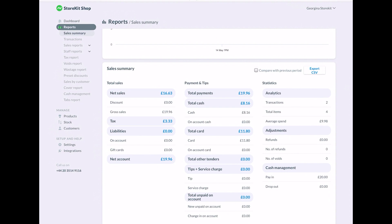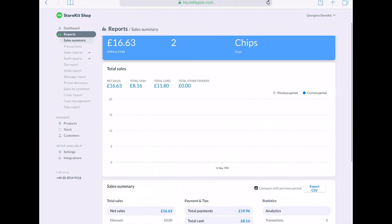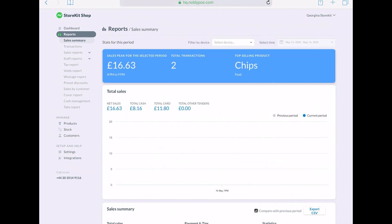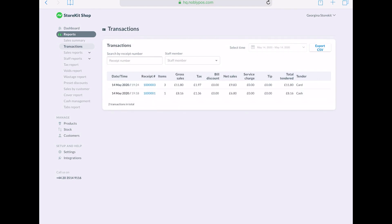The sales summary gives a general overview of your total sales across different tenders, your payments and tips, refunds, statistics, so you can compare with your previous period or from this same time last year.